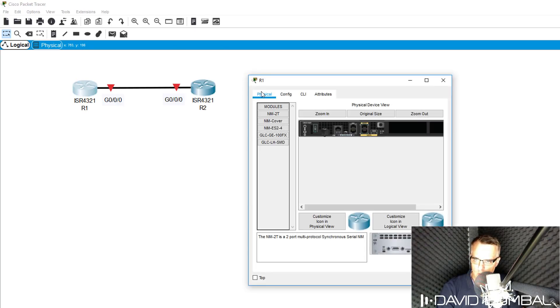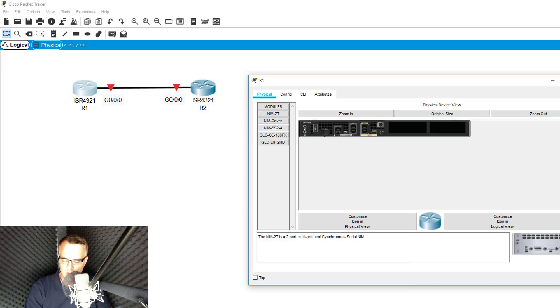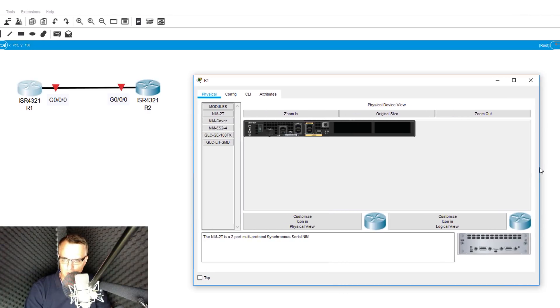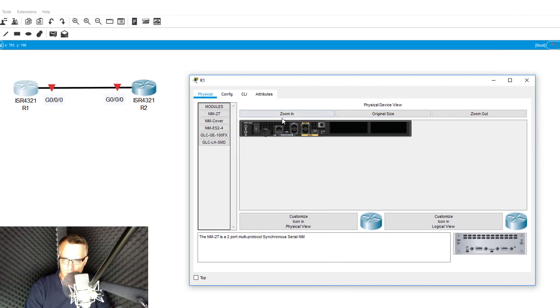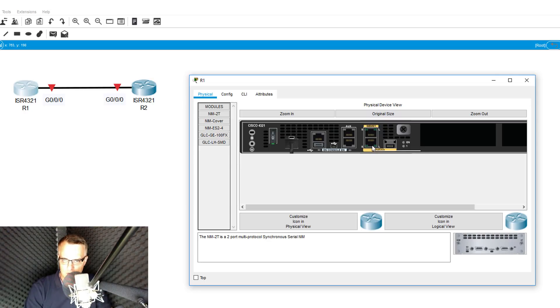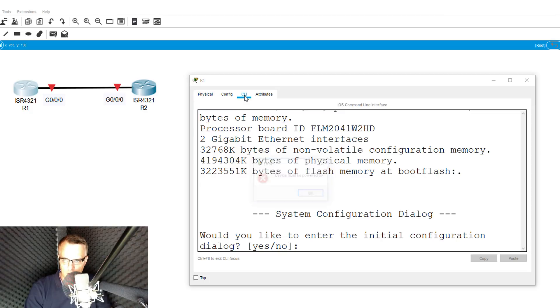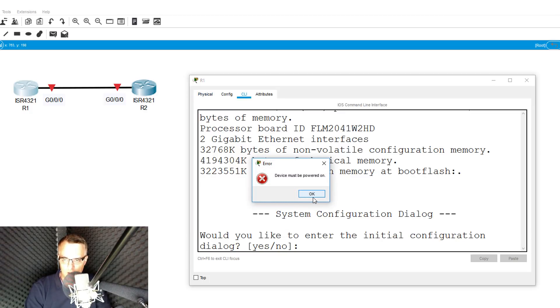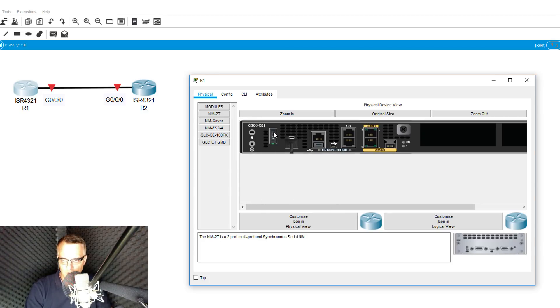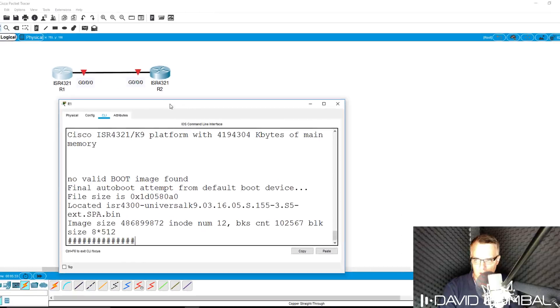I'll click on router 1. That shows the physical device view. I can zoom in here, and that shows me physical interfaces on the router. Notice gigabit 000, gigabit 001. The router is currently on, but I can turn it off. If I turn it off and connect to the CLI, I'm told that I need to power on the device. So I'm going to do that and go to CLI.